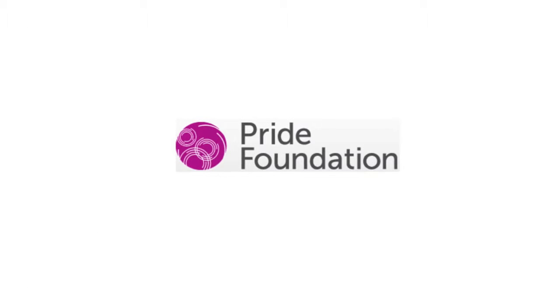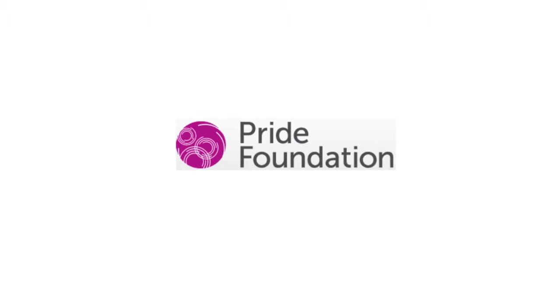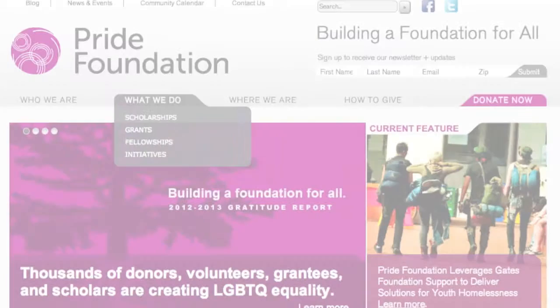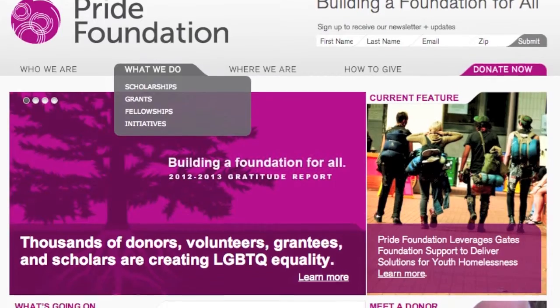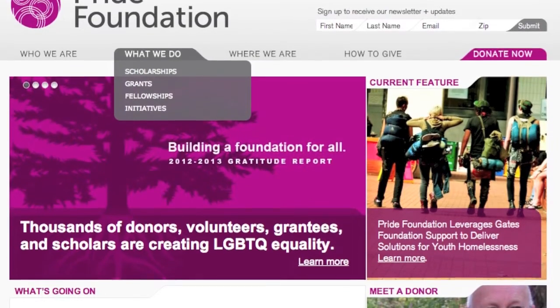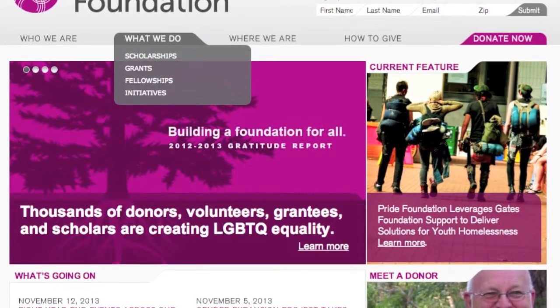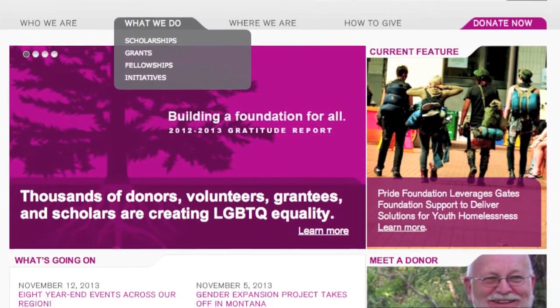As it stands, Pride Foundation's brand identity is very simple and clean. While there is nothing wrong with that, I still feel that in order for Pride Foundation to reach its goal of nationalizing their campaign, a rebranding effort is needed.